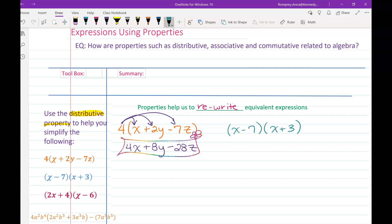Two terms times two terms, we should end up with four terms. I'll show you two different methods. The first is distributing the x: x times x — that's x to the first times x to the first — gives us x squared. Then x times positive 3 gives plus 3x.